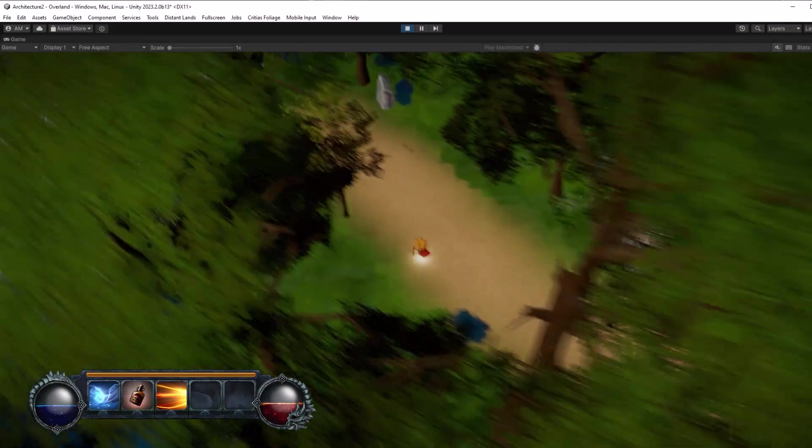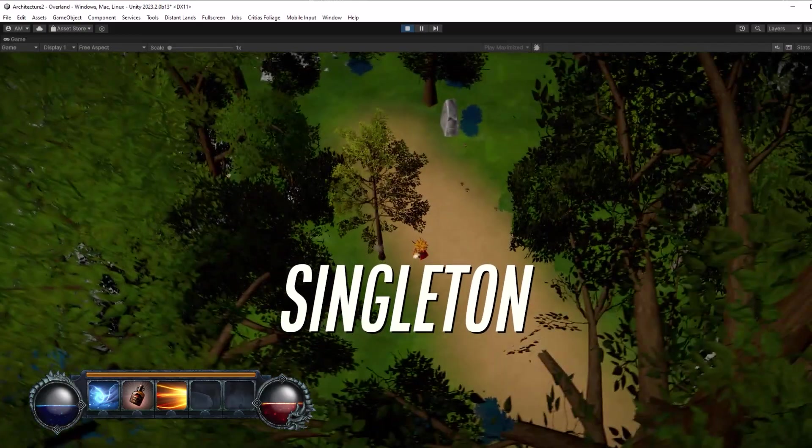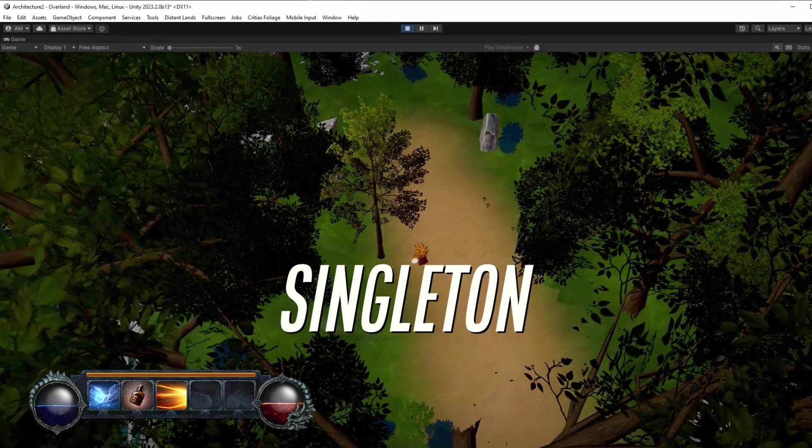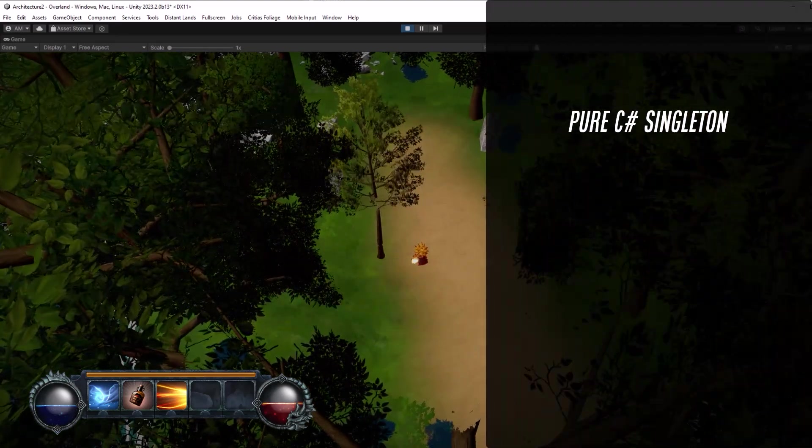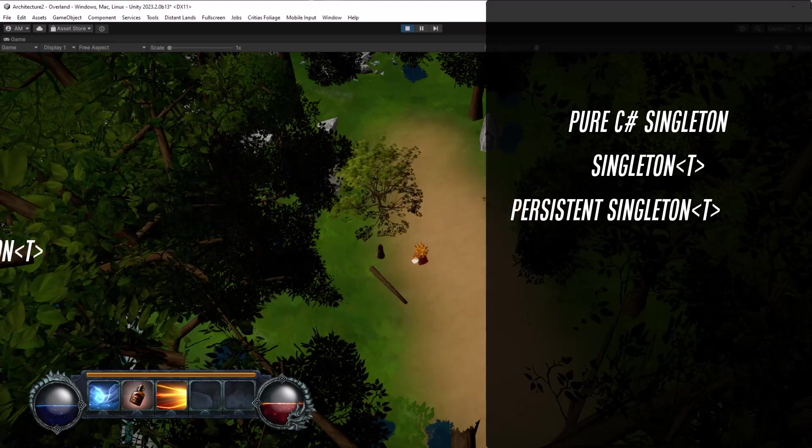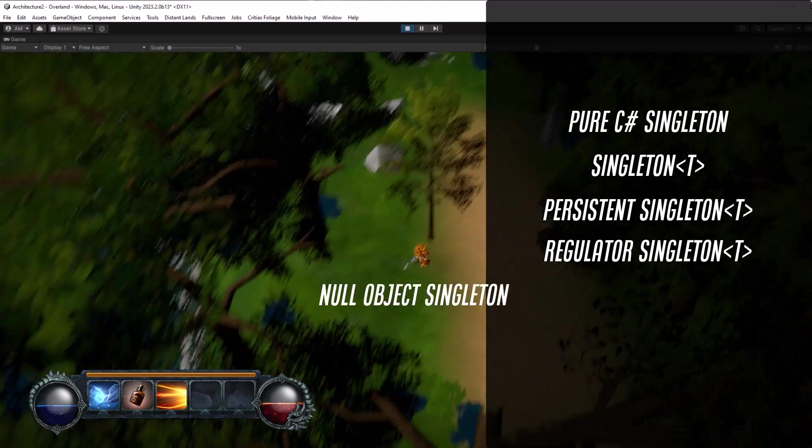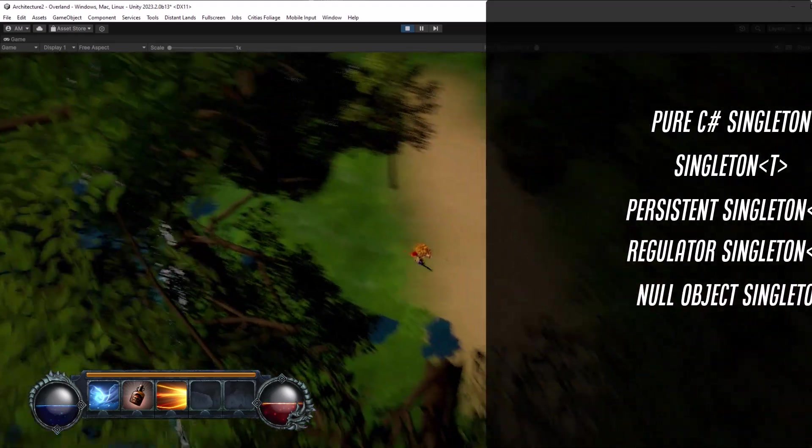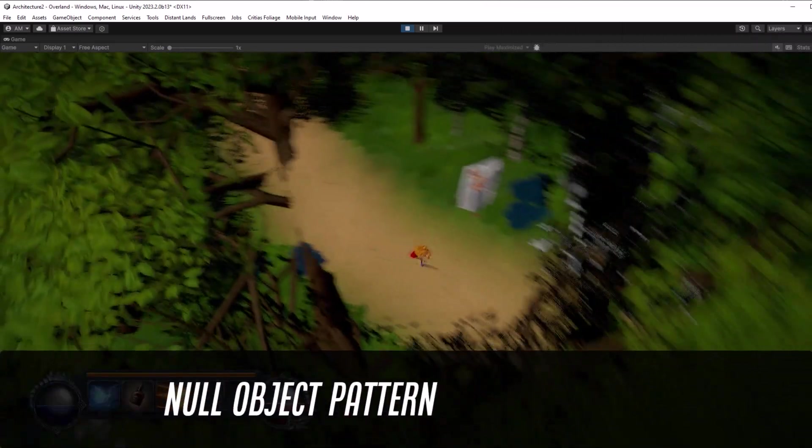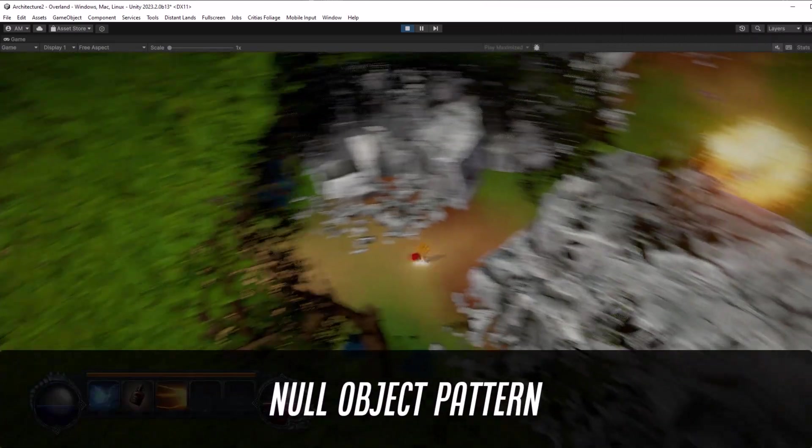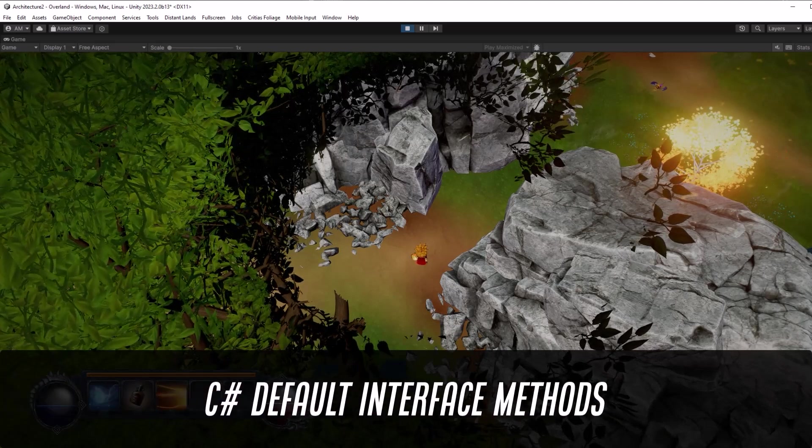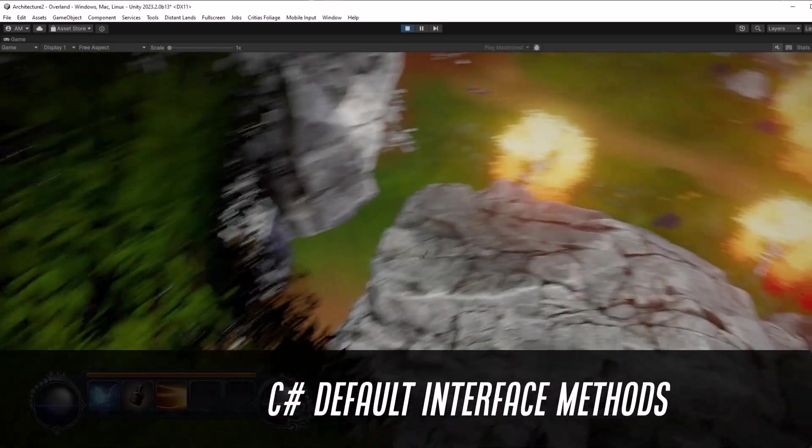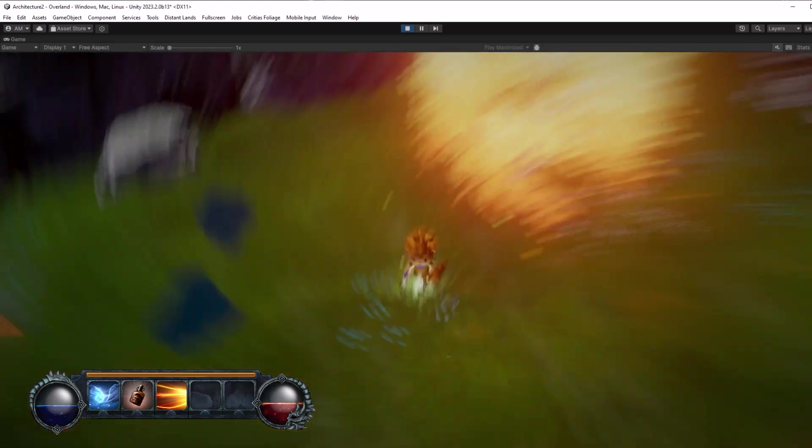The Singleton is the most common game programming pattern, but are you getting the most out of it? Today I want to go all the way from the basic C-Sharp Singleton through all the variations that I've used, right up to the Null Object Singleton. We'll talk about the Null Object Programming Pattern and demonstrate some new features of C-Sharp, such as default interface methods. Lots to talk about today, so let's get into it.